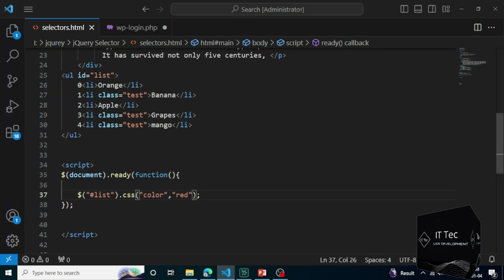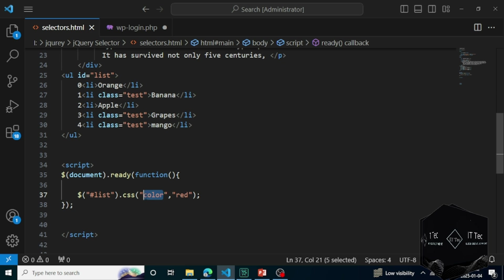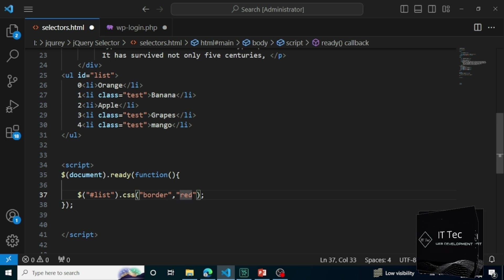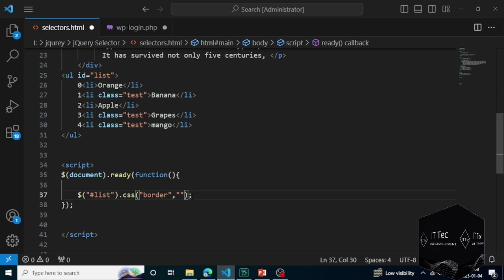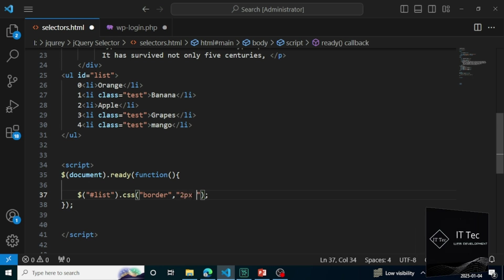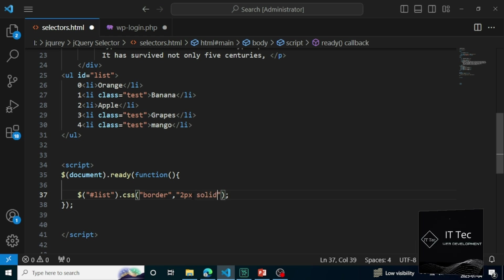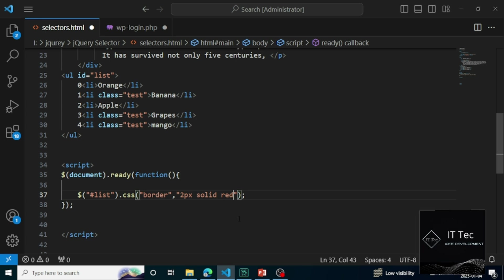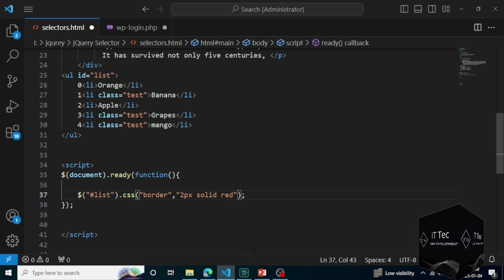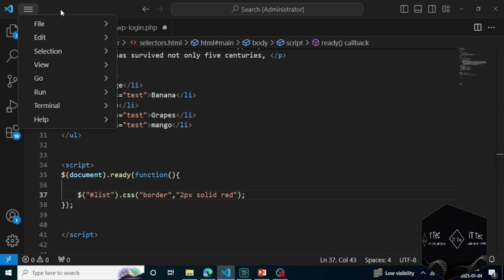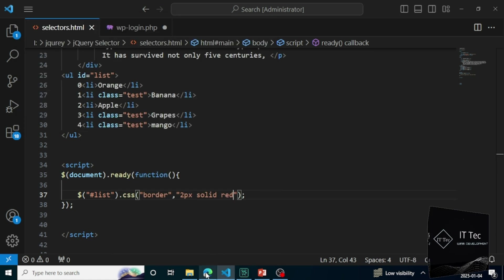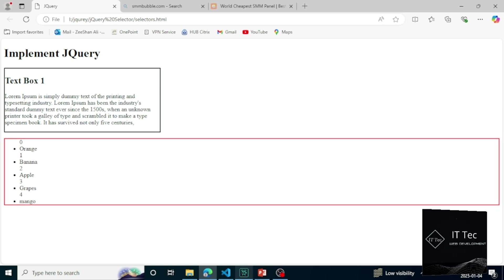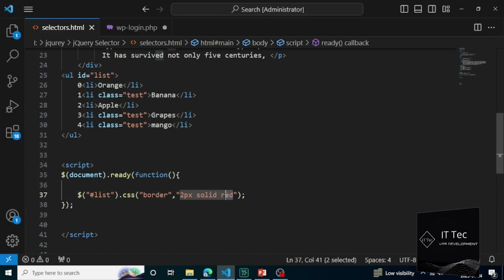There are other methods inside jQuery CSS. I'm just showing you how we choose the selectors. I have saved the file and the unordered list has turned red — all the items inside it. If I want to put a border on it, I will write border and put two pixels. Now I save the file again and all the LI tags coming inside the list got a border. So you see how we target the ID.